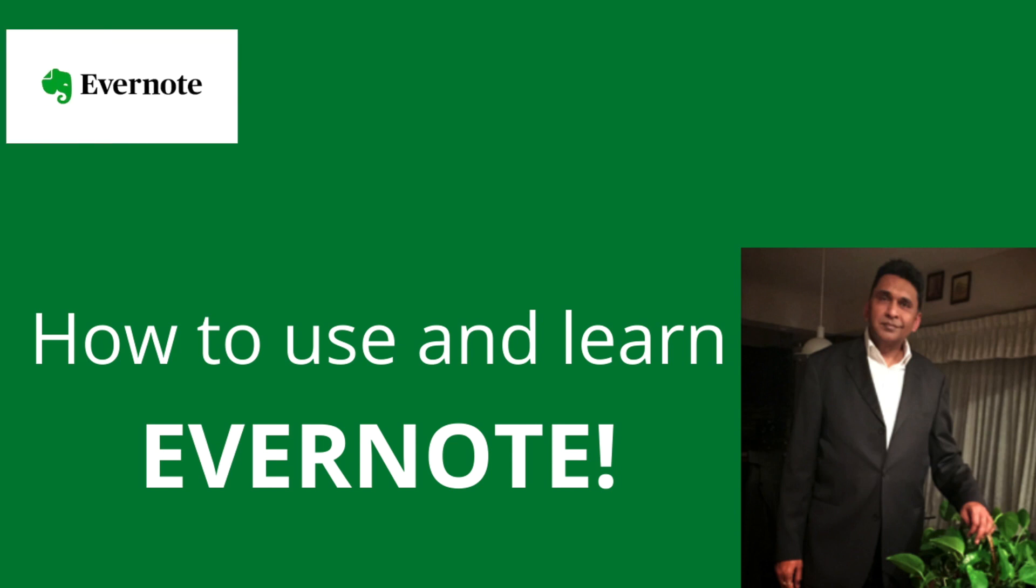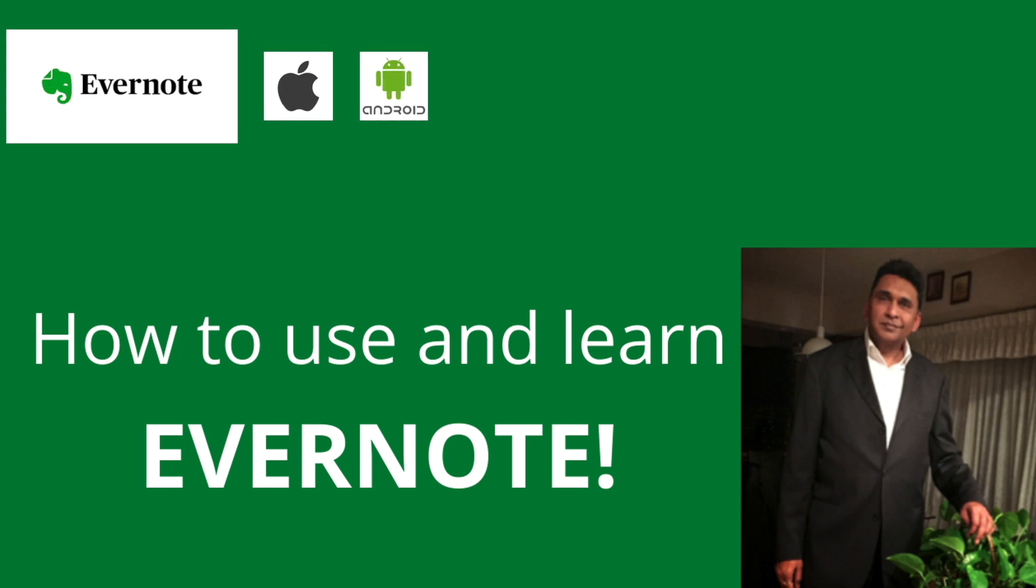There are many tools available, but today I will go over with you how to use Evernote app. Evernote is a cross-platform application, meaning this is available on desktop, Mac, iOS, and Android.